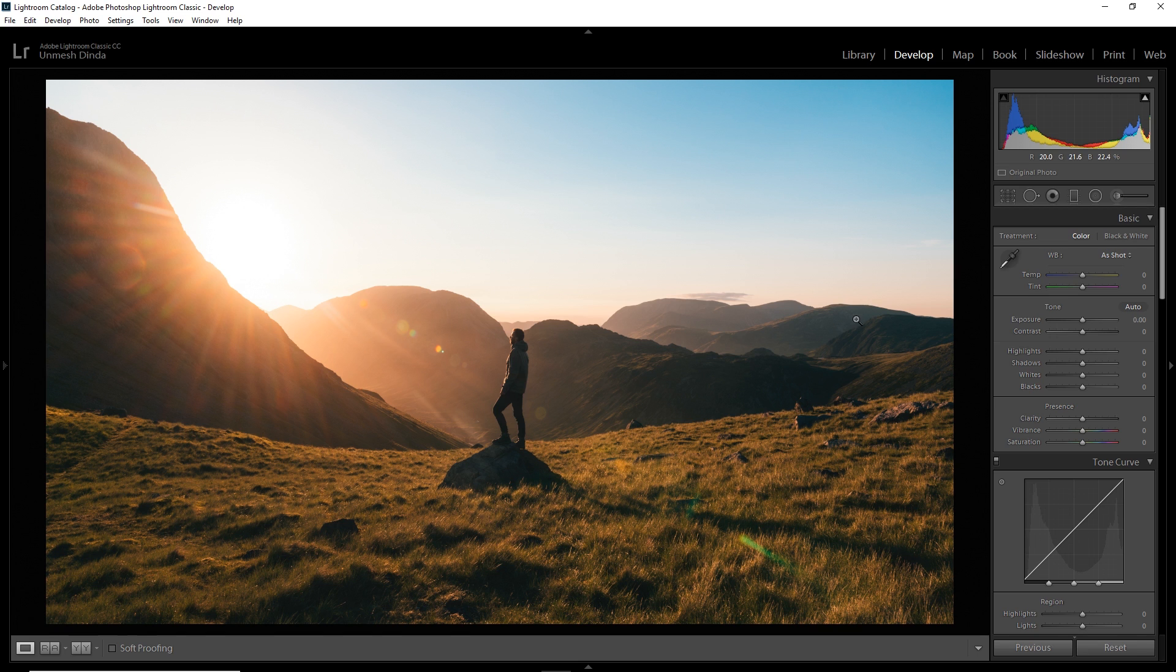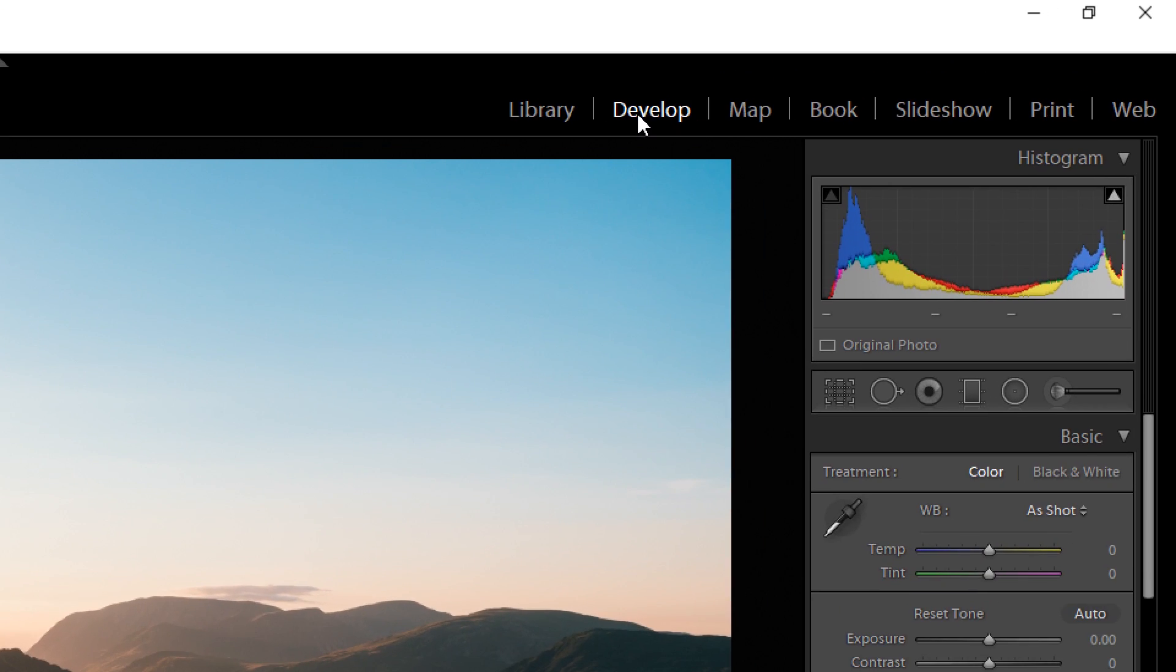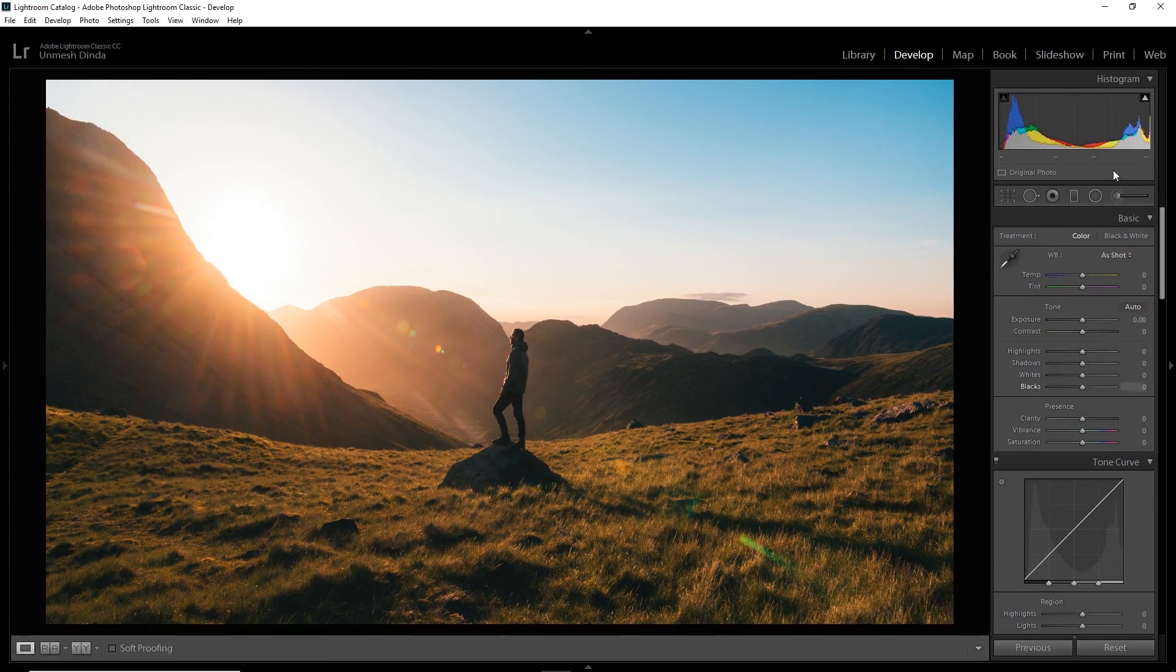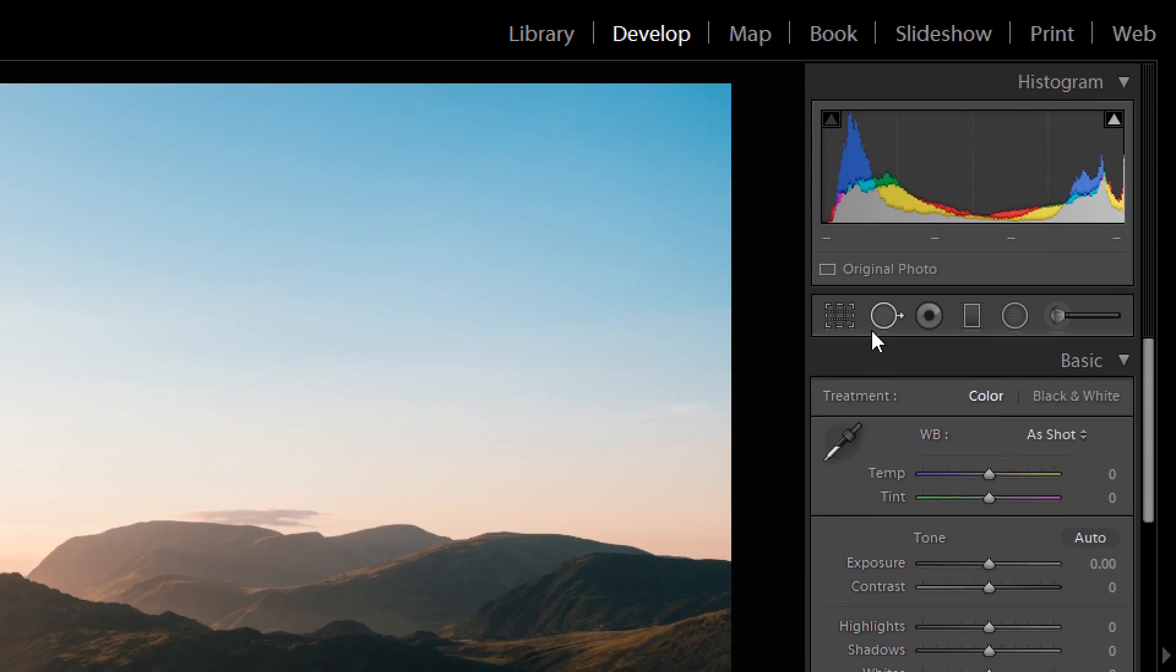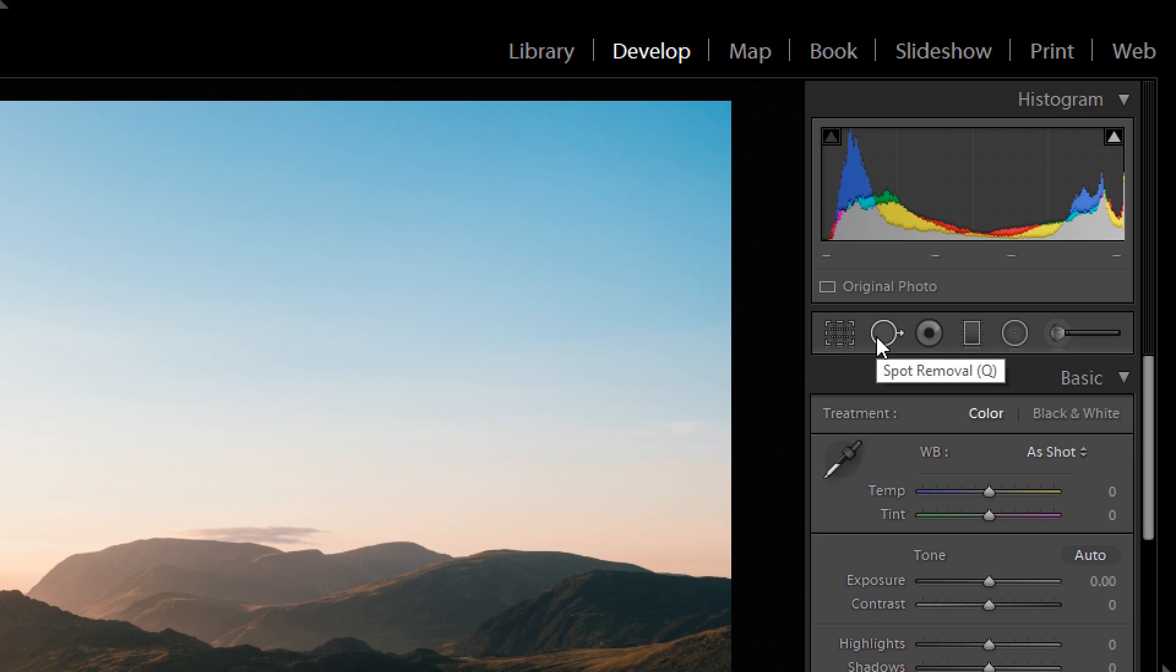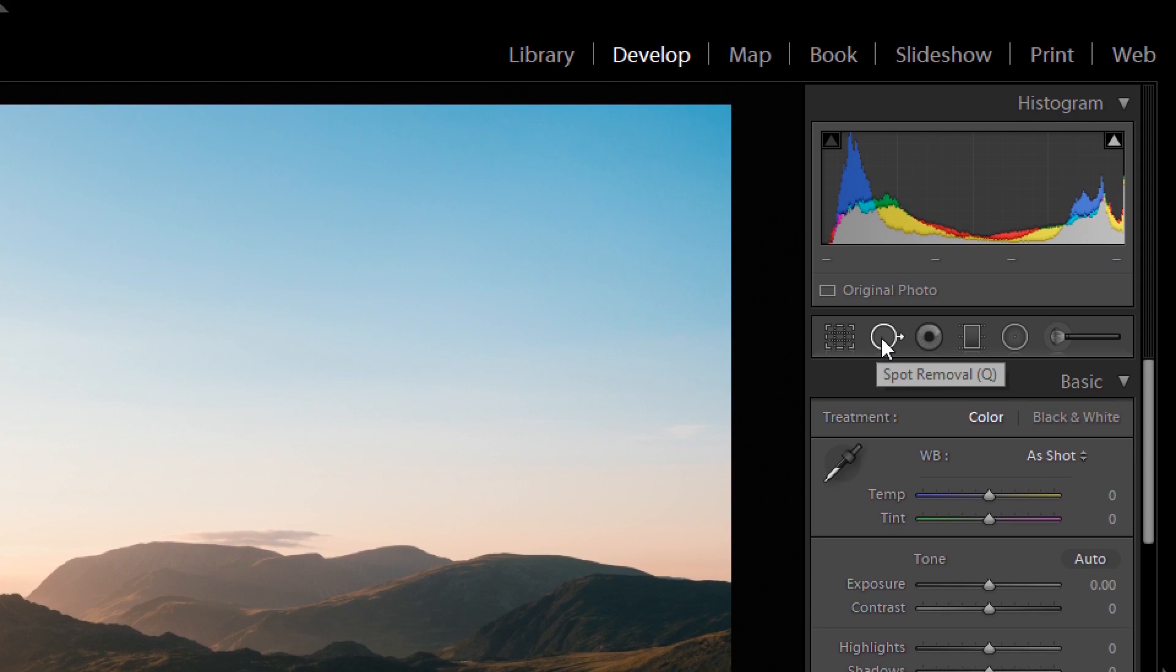Alright, so all you need to do is go to the Develop module, make sure you're in the Develop module. Now, inside of the Develop module, click here, the Spot Removal Tool. The shortcut is Q.